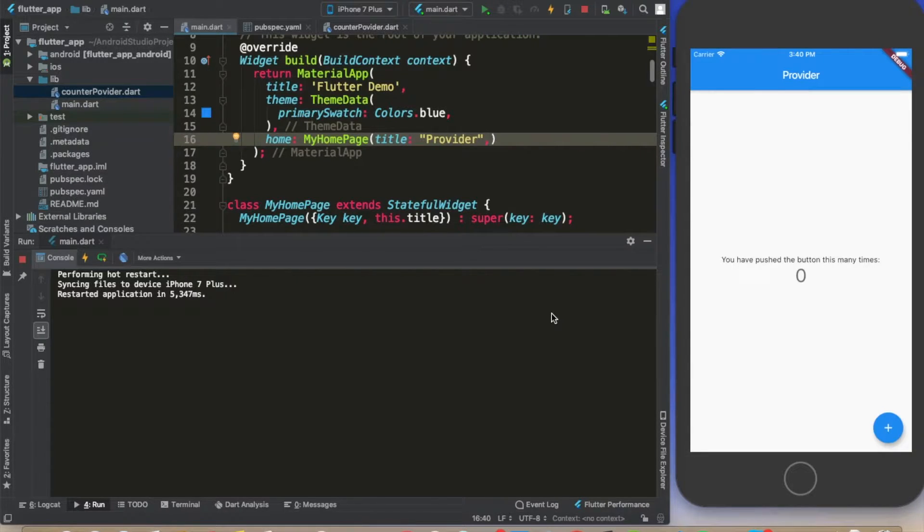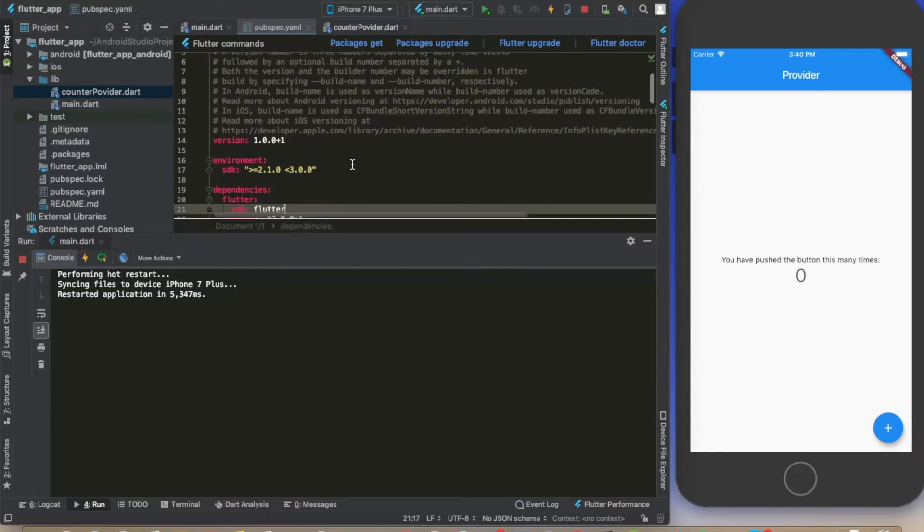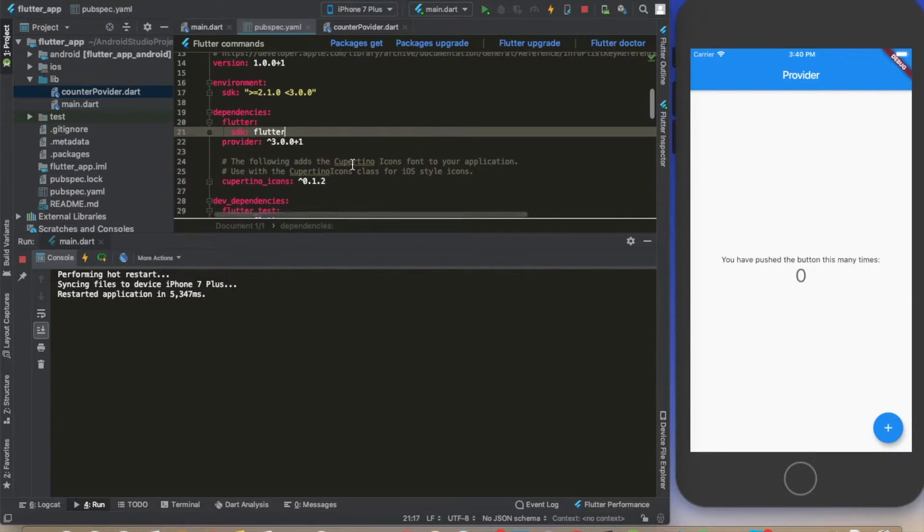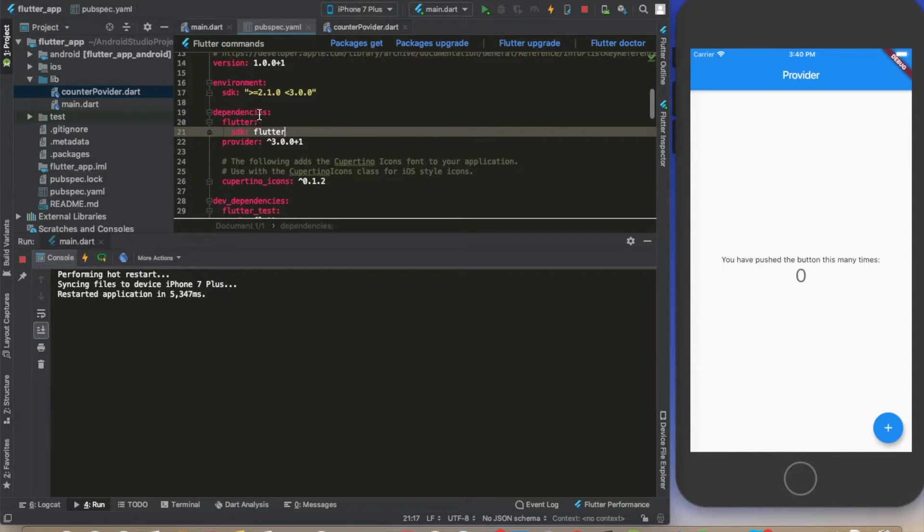To go straight to the point, just come here to our pubspec file. The only thing I did is add the provider package here to our pubspec file.